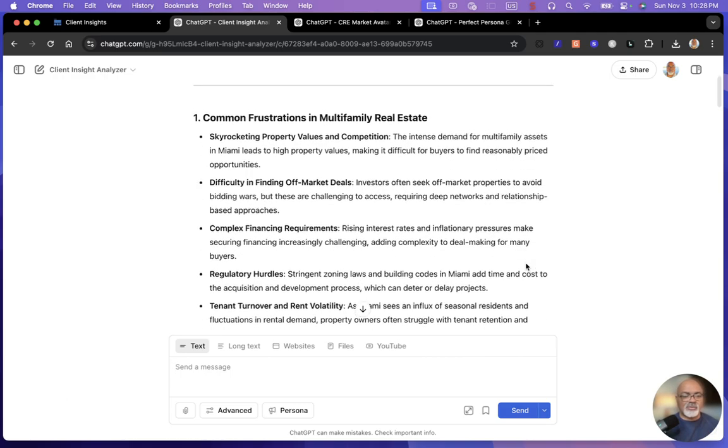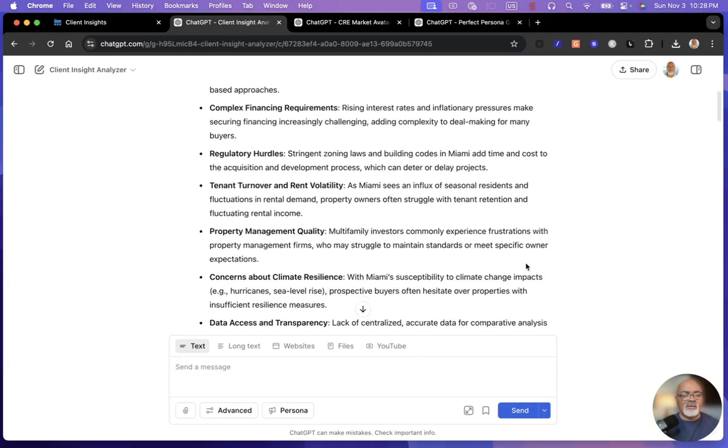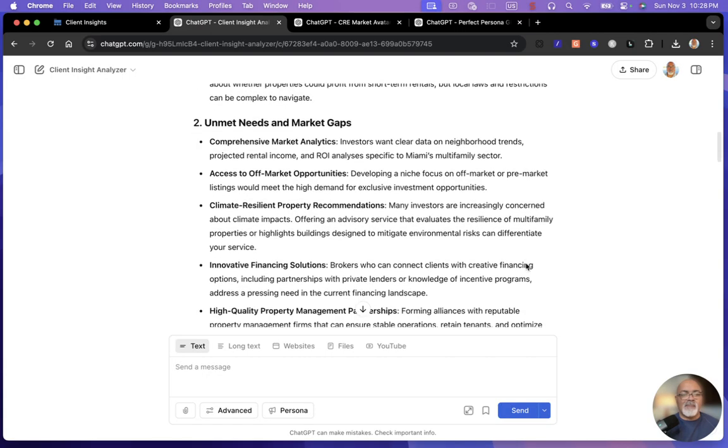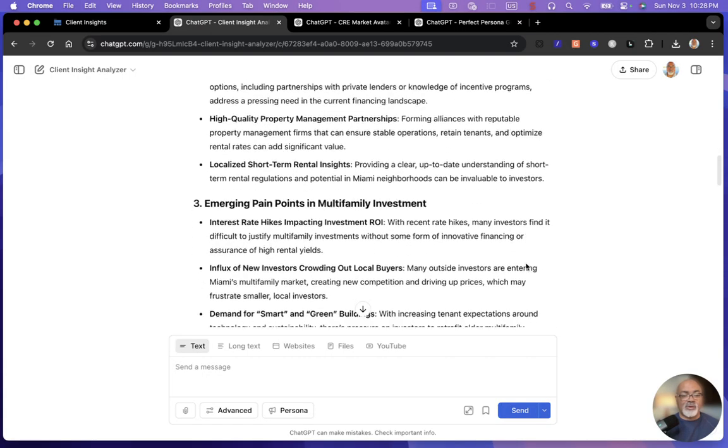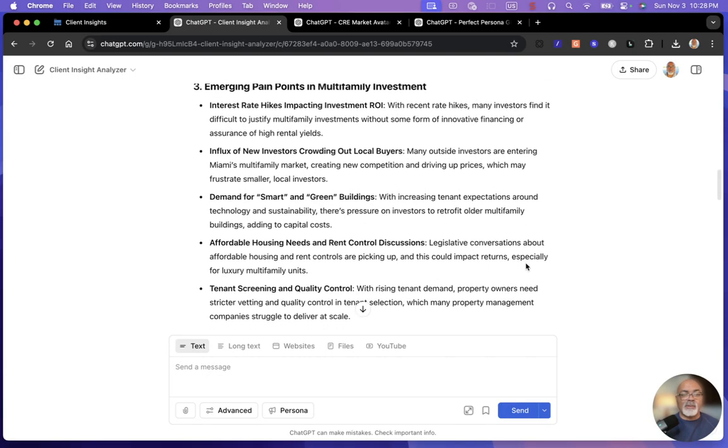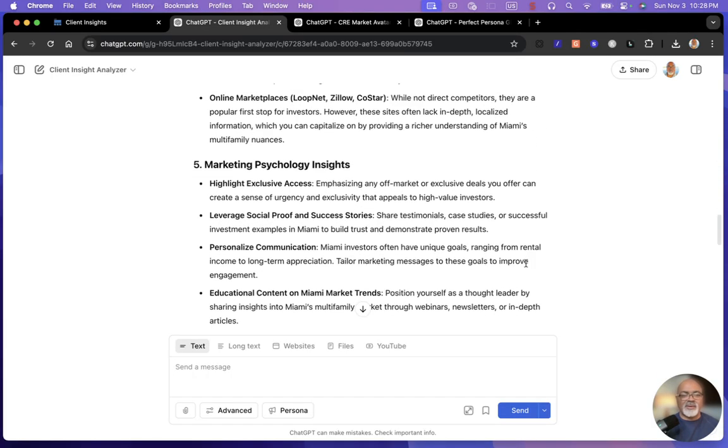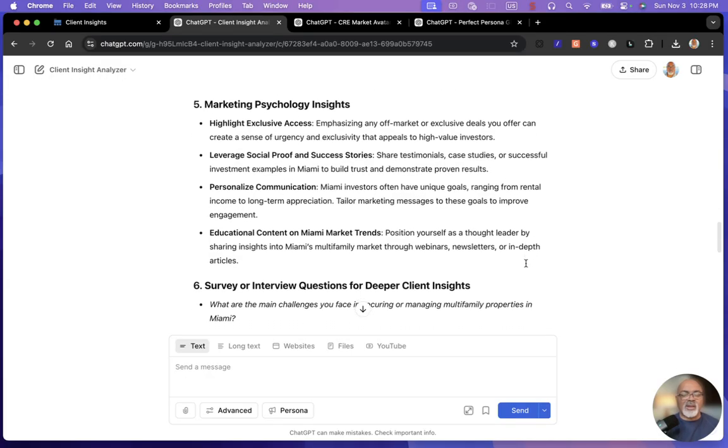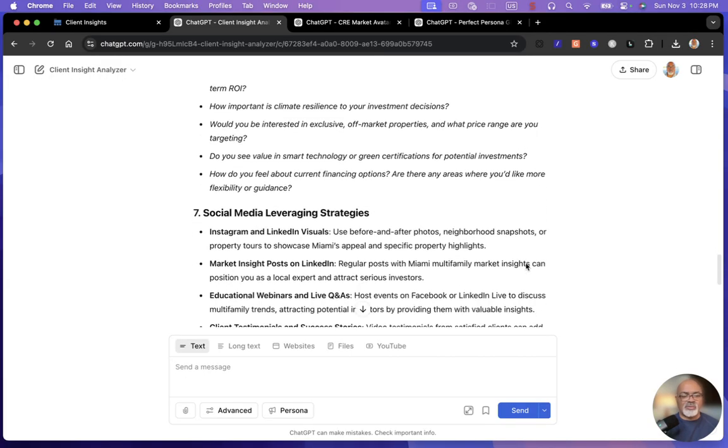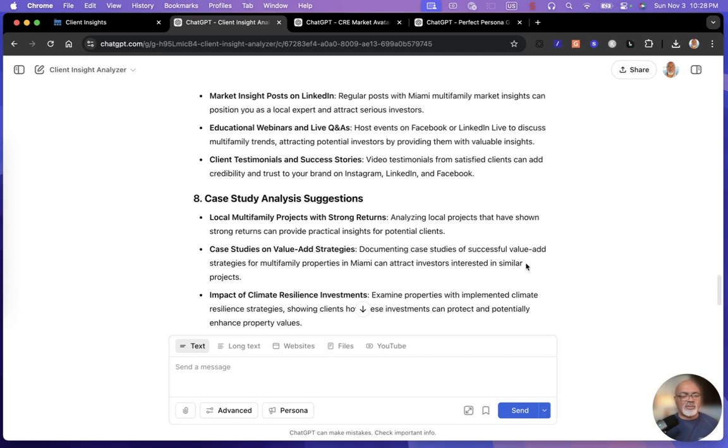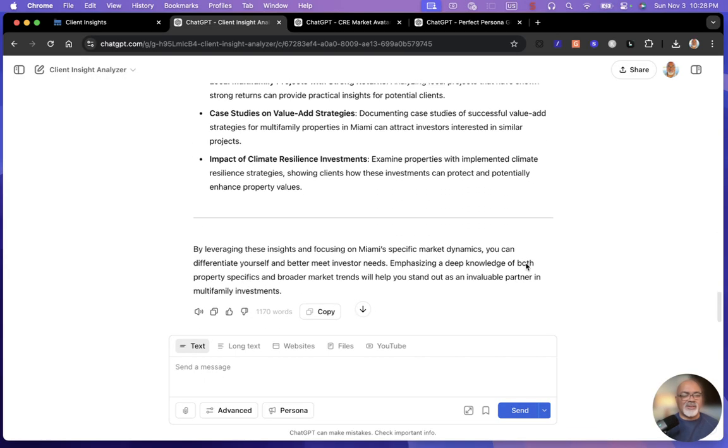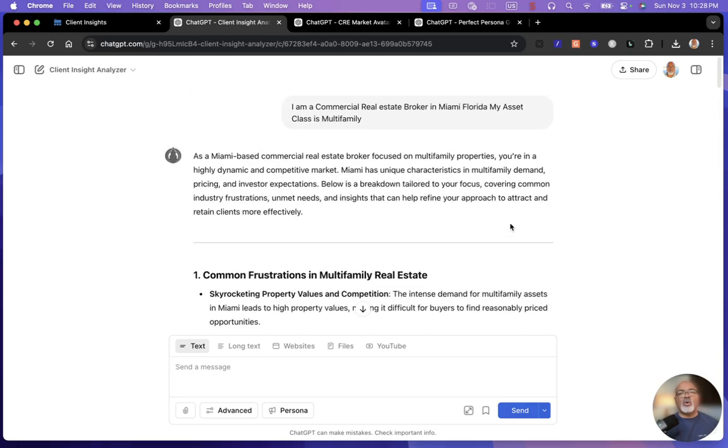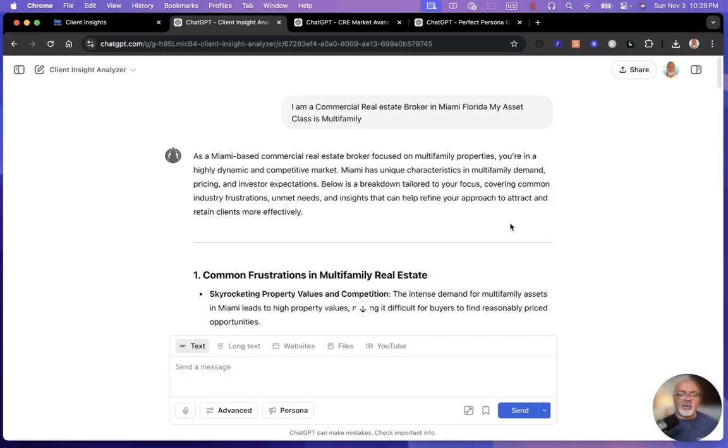So check this out. Here's the common frustrations of multifamily in Miami. You can pause and read unmet needs and market gaps, which is very insightful, emerging pain points, competitor analysis, which is amazing, marketing and psychology insights, surveys and interview questions, social media, leveraging strategies, case study analysis suggestions. It really is an amazing tool. I hope you use it. I hope you set it as a foundation for how you're going to go into the marketplace.